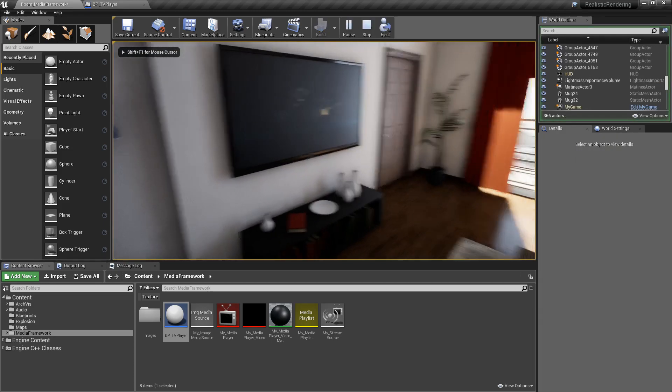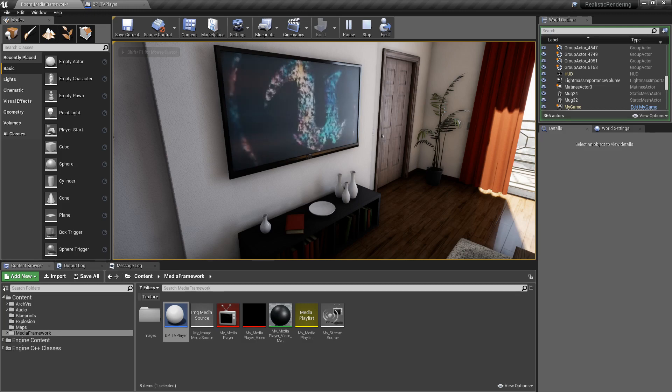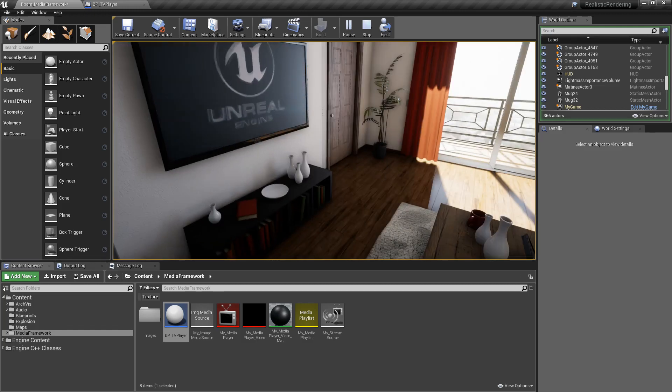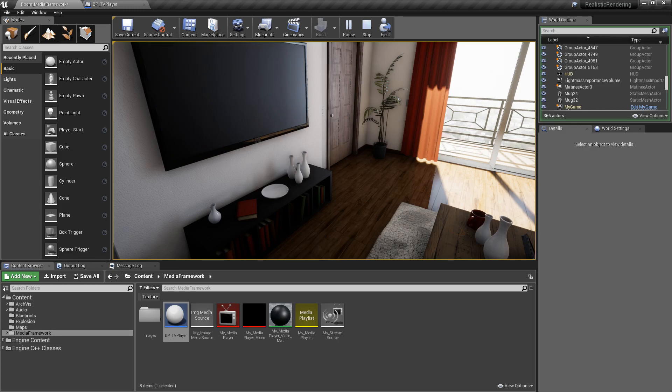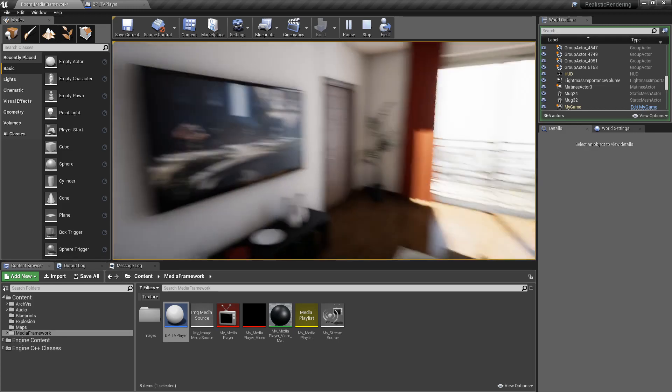I'll hit the one key, and we'll get a video playing on the TV. Nothing fancy, nothing really out of the ordinary if you've ever used the media framework before, but we have a couple differences.